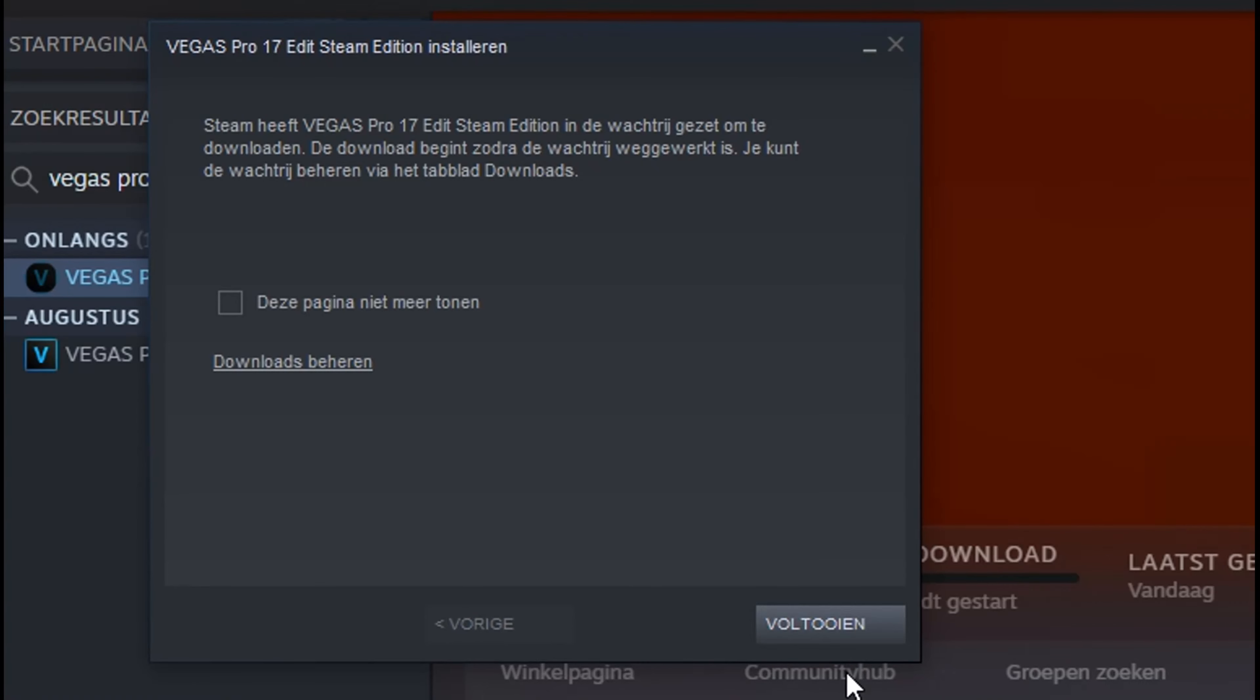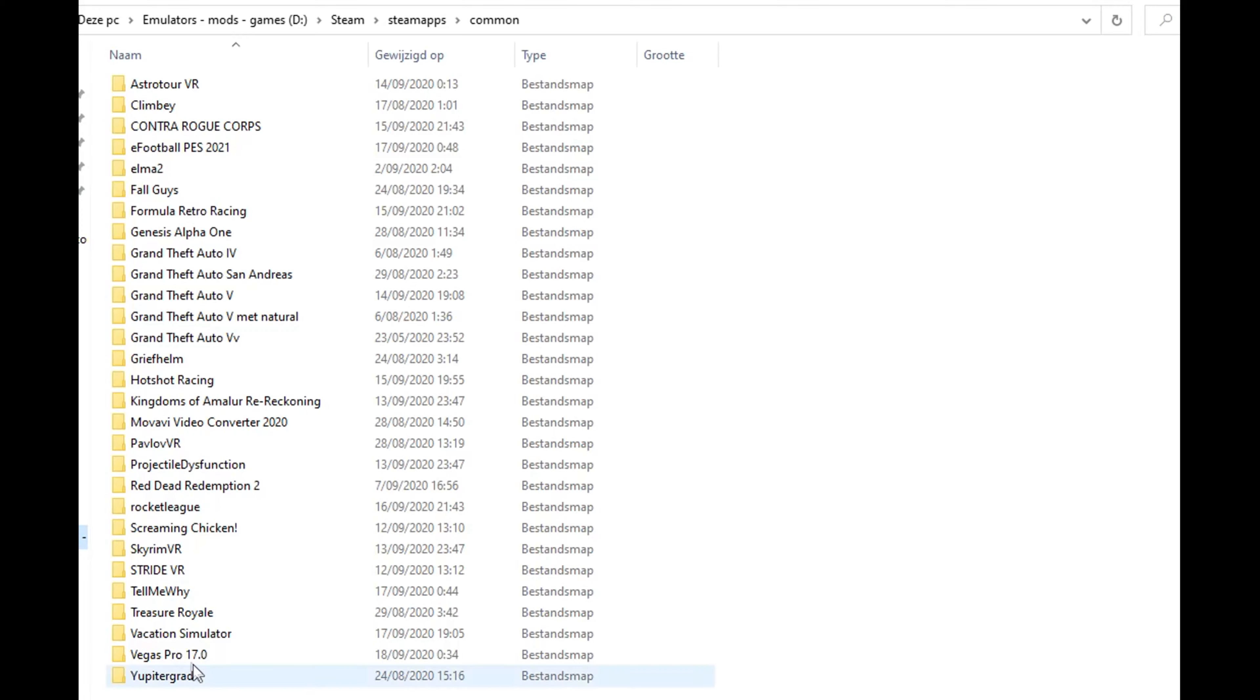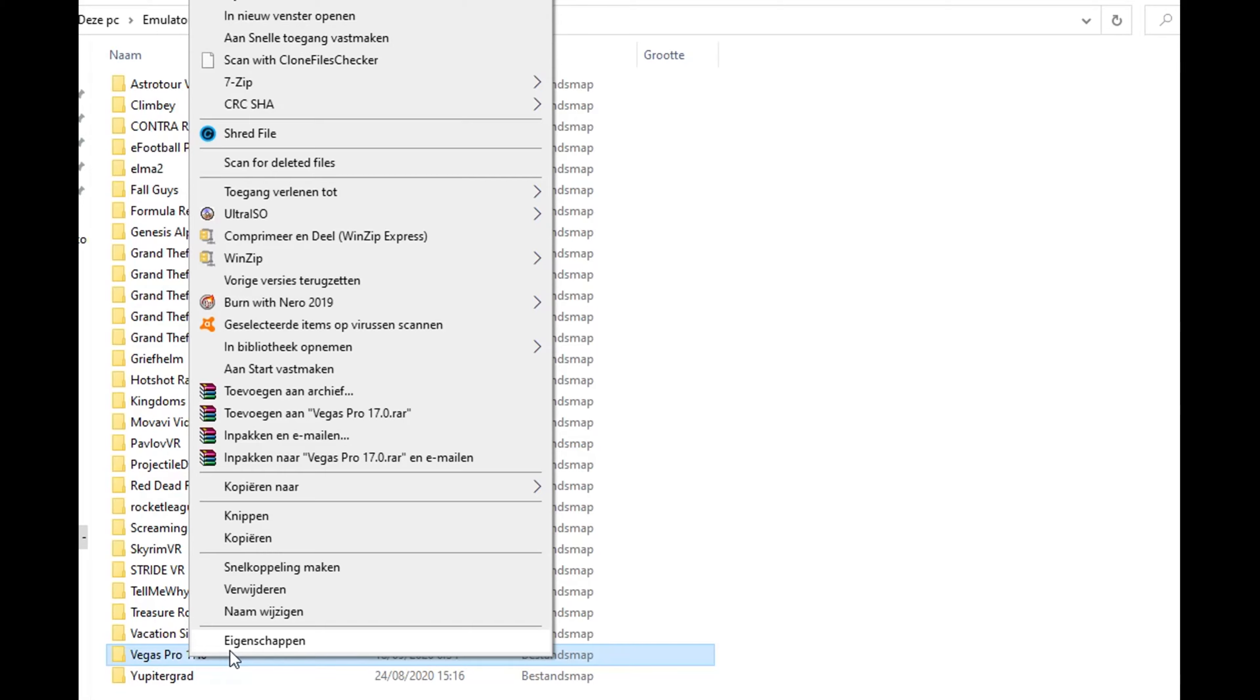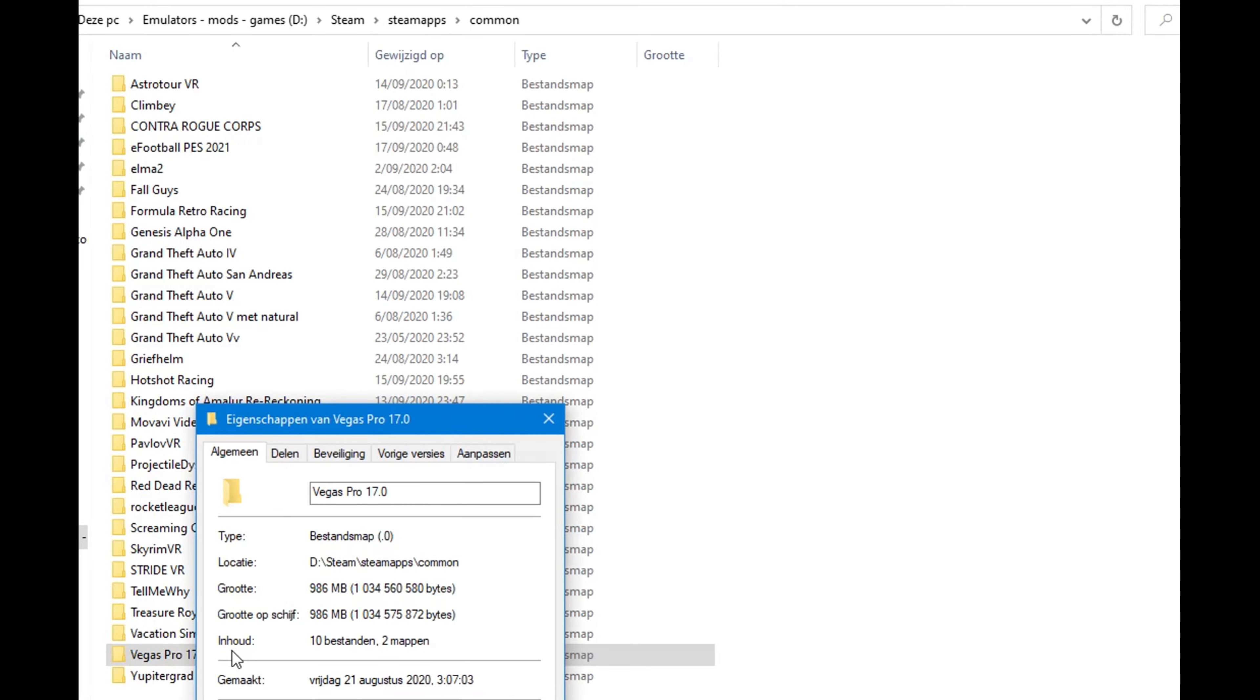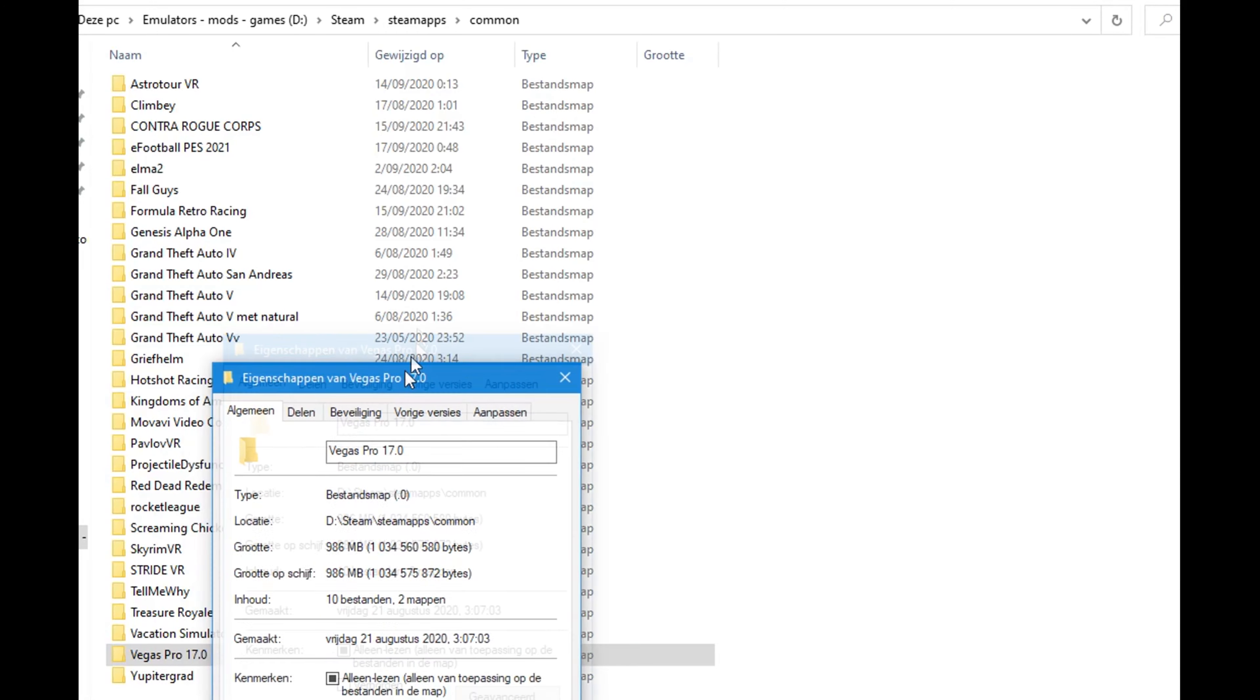Once it is installed, go to the folder location where Vegas Pro 17's installation folder is located and right-click on the folder and choose properties.